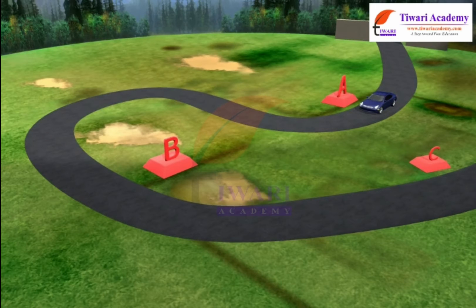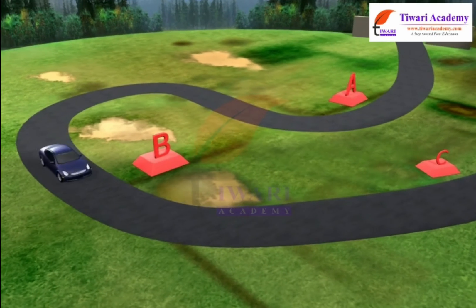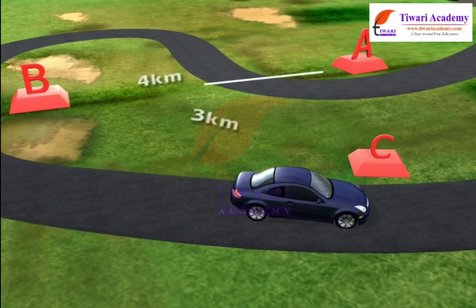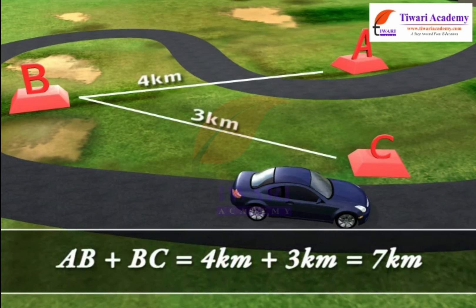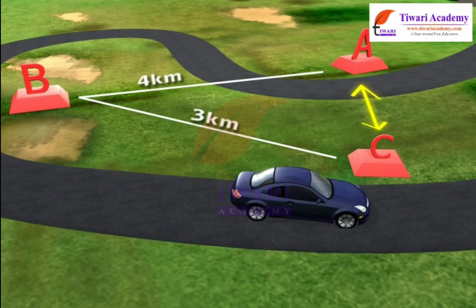Suppose a body moves from A to B 4 km towards east, and from B to C 3 km due north. Then the distance traveled is AB + BC = 4 km + 3 km = 7 km. But the displacement of the person is AC, which can be calculated by Pythagoras' theorem.